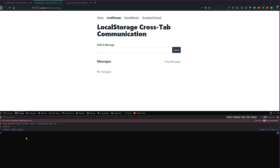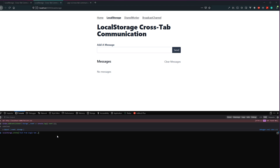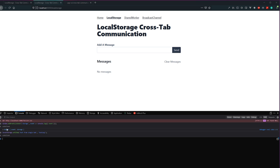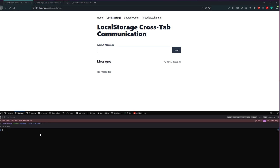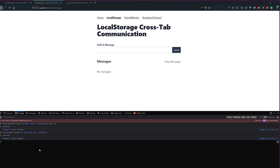Those are the three properties within our storage event that we're going to be working with. The main caveat here is that this listener will not be called on the tab where the change has occurred. So since I have this listener set up on this tab, if I were to make a change from this tab, this event will never fire. We can demonstrate that — localStorage.setItem('test from single tab testing') — and you can see the event never fires. However, it fires off just fine if we change from the other tab.